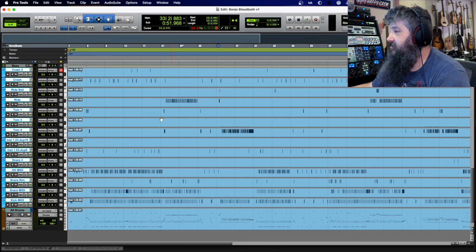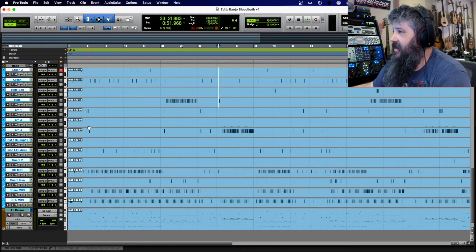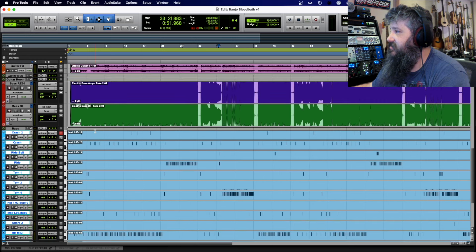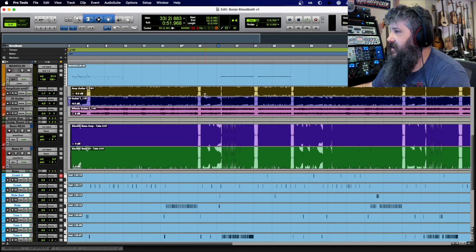These are triggering samples at a certain velocity, and that's that. So let's move on up. Here's the bass.